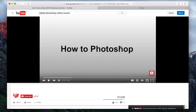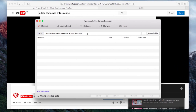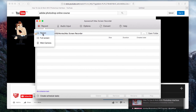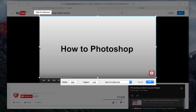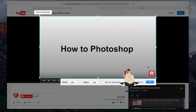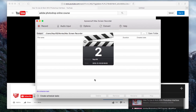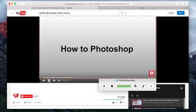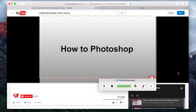Prior to recording, look for a certain video or anything that you want to record. To begin the recording, simply choose a recording mode such as Region, then set the recording frame along the area to capture and then click OK. The recording will then start automatically.